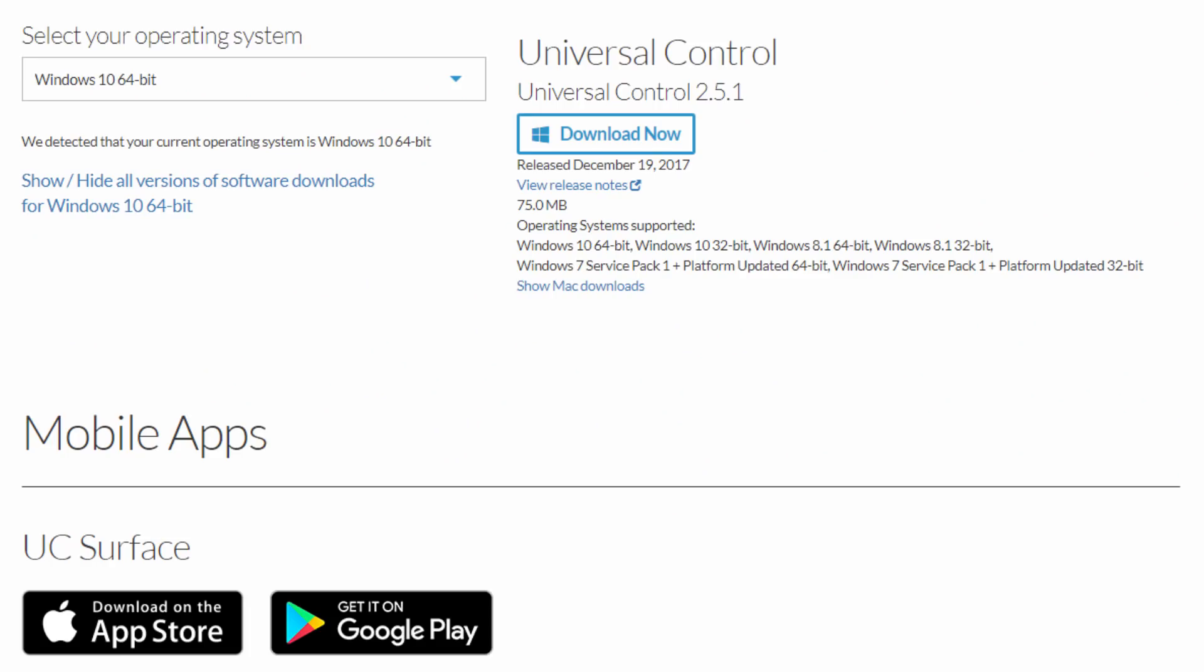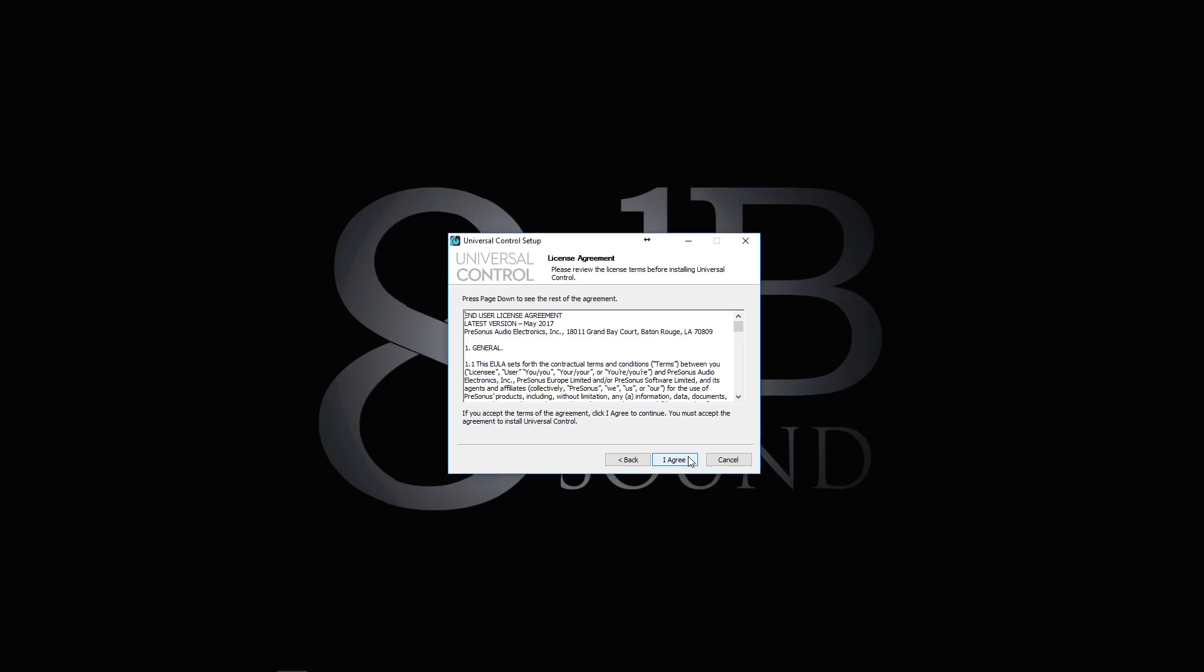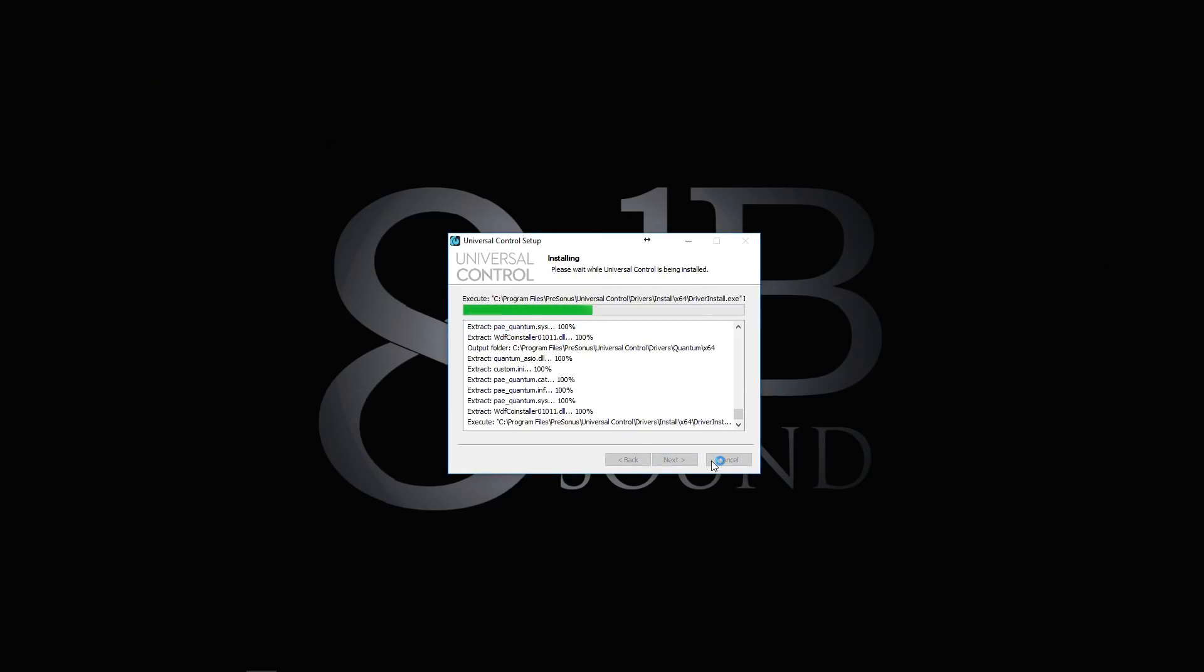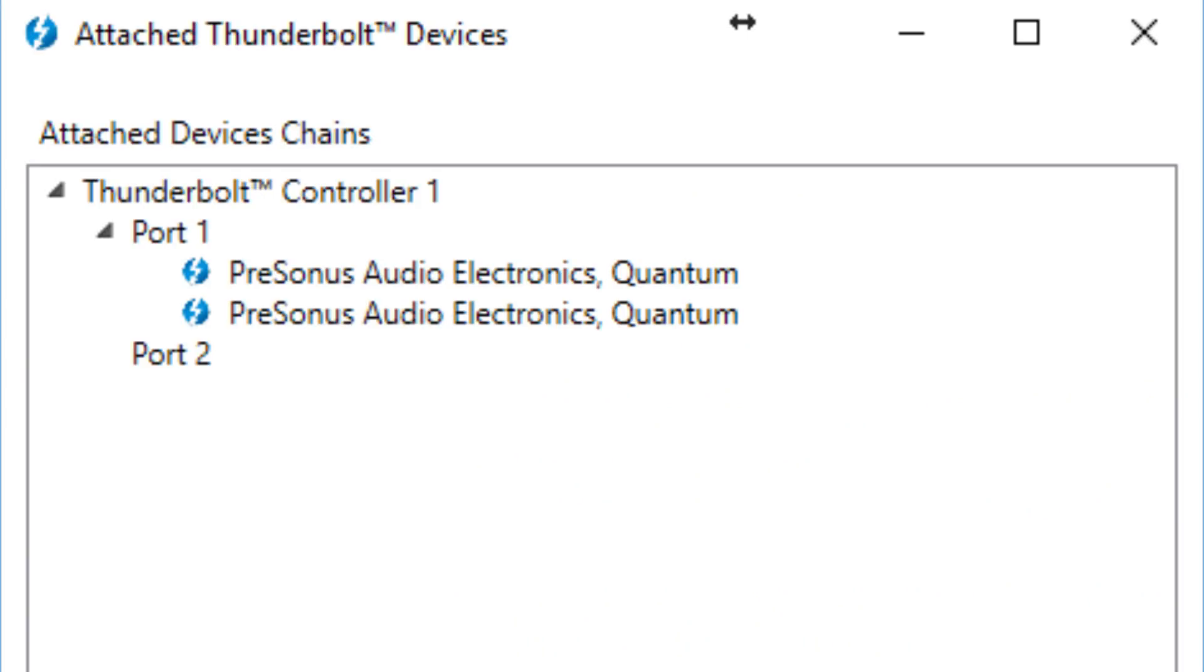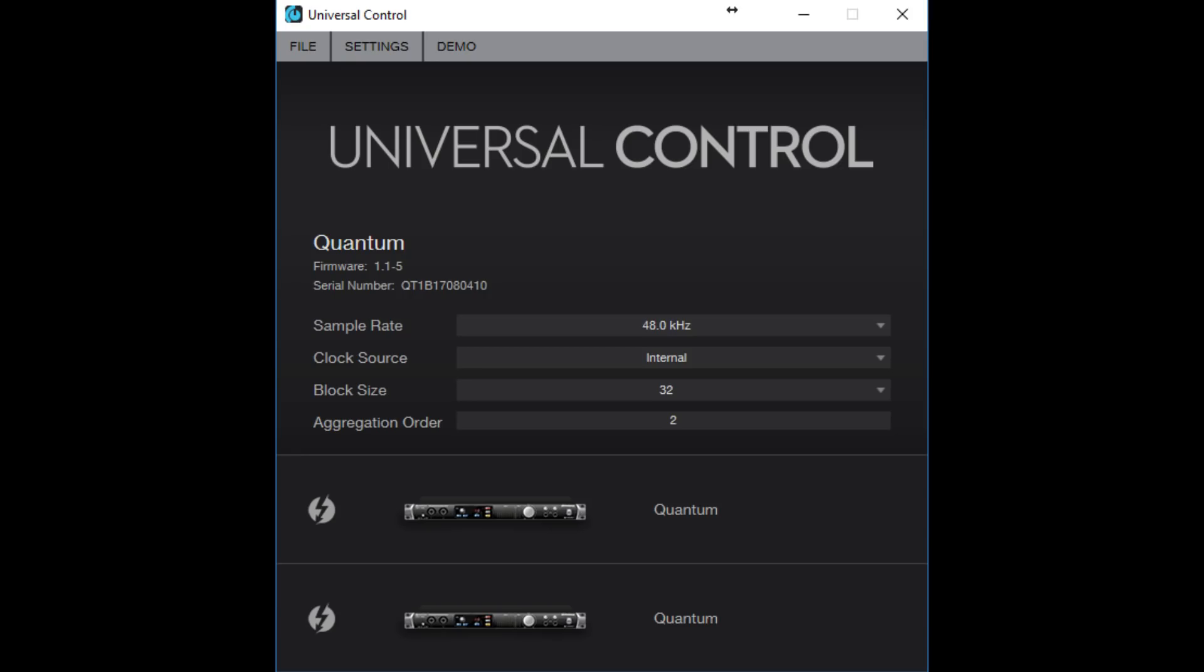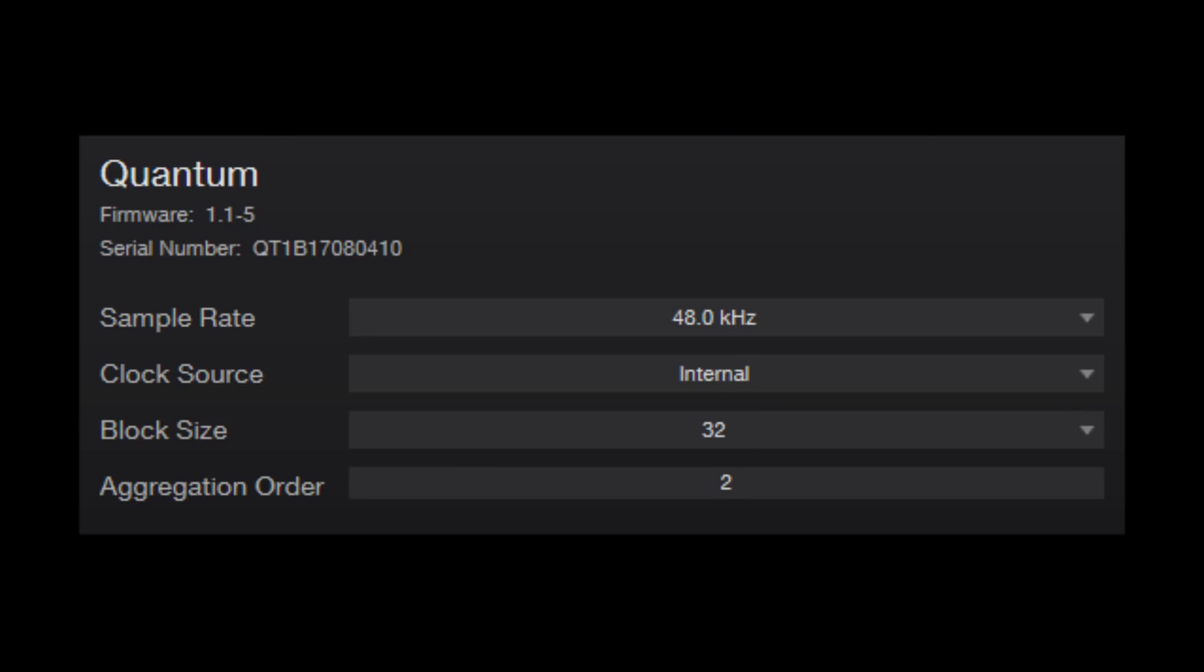Installation on Windows is an absolute breeze and is just a case of downloading and running the Quantum installer, rebooting, checking that your system has seen and allowed your interfaces to connect, then firing up Universal Control to set up your sample rate, clock source, buffer size, and the aggregation order if you're using two Quantums.